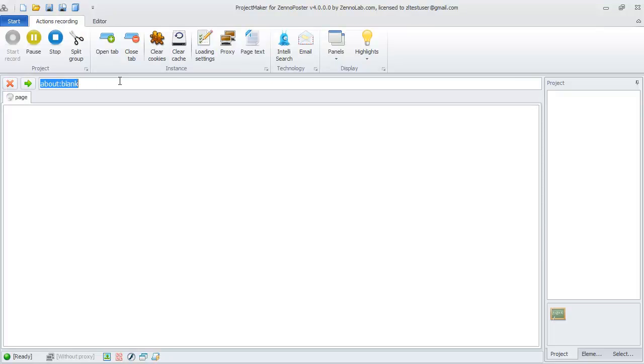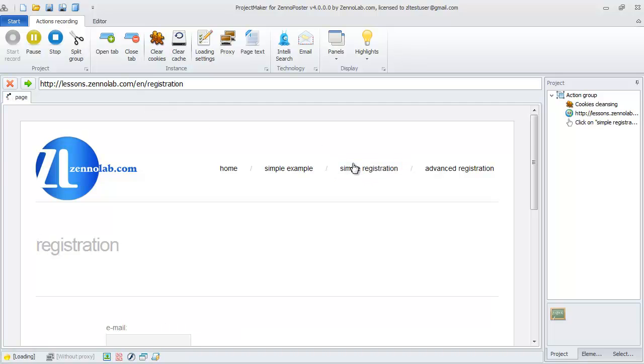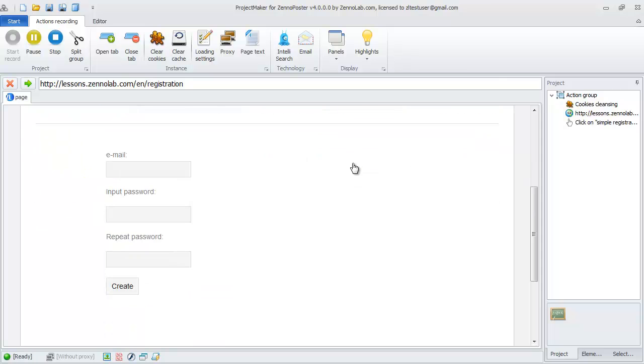Open Project Maker and move to record a new project on Zenelab lessons. Go to page lessons.zenelab.com. Next, move to the registration page.